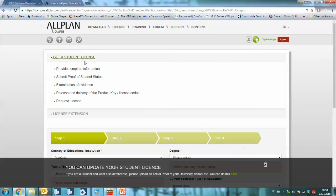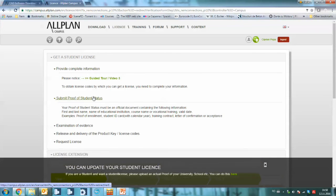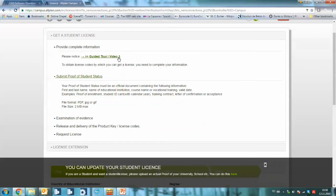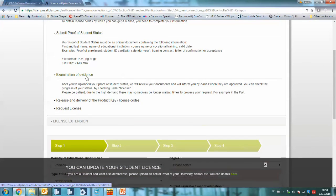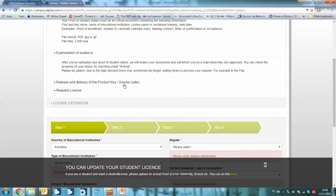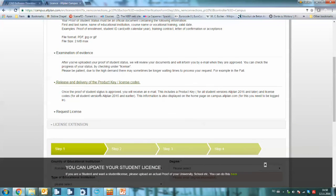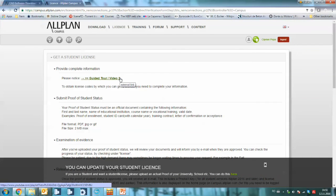Here you request a student's license and provide some information. You have also some videos on how to do it. Submit a proof limited to two megabytes and once you get this proof examined, you will receive your license code and use it to install Allplan Engineering.